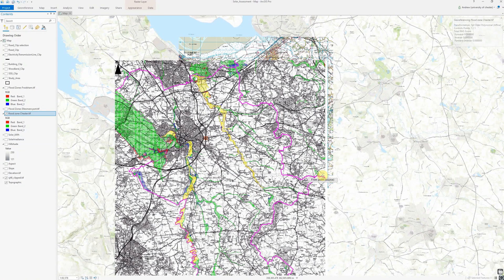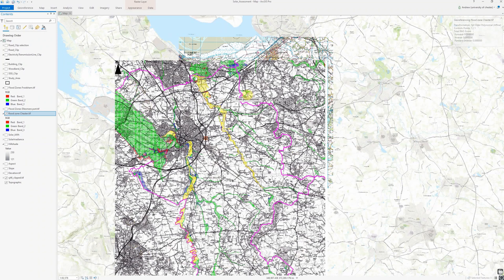When georeferencing we want to select control points that are nicely spread around our image. In this case I only care about the bit that overlaps with the basemap, so I'm not going to select any points outside that region. But if you're going to use the entire map, make sure your control points are as evenly and well distributed as possible across the entire area. Otherwise you'll end up with very accurate georeferencing for one section, but the error will become greater as you move away from that area.